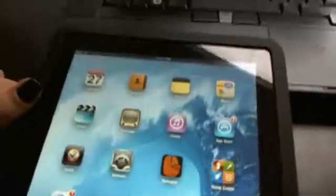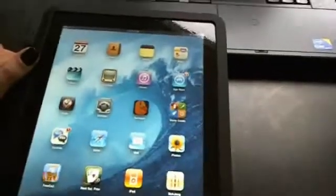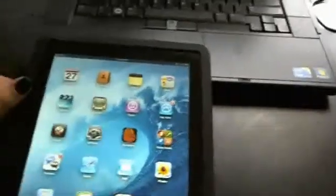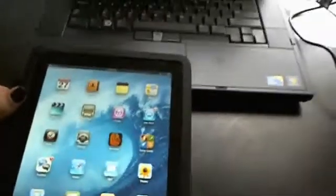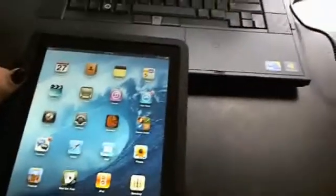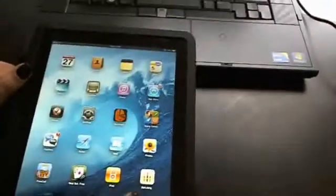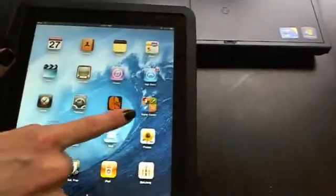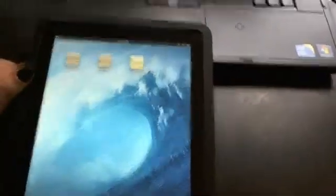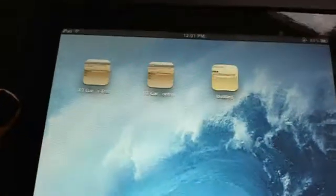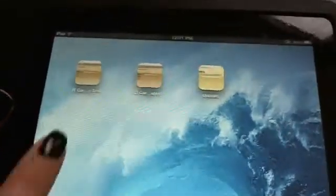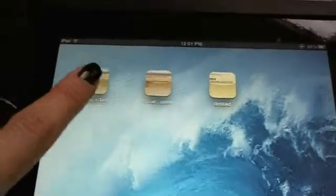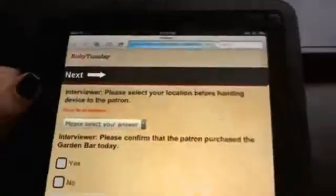Now there should be a bookmark for the survey that you're working on, set up by Ruby Tuesday corporate. You just need to find it, and if it's not on the front screen, all you have to do is take your finger and swipe to view the other screens.